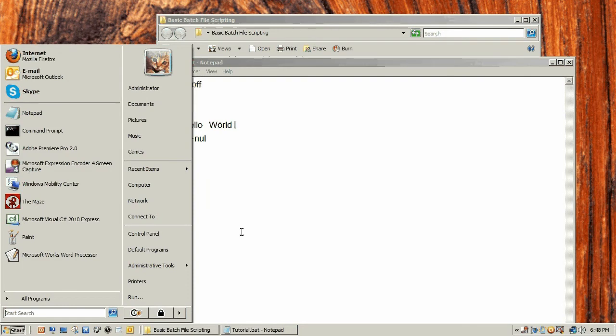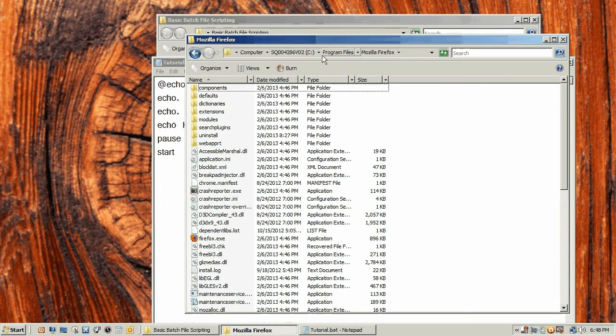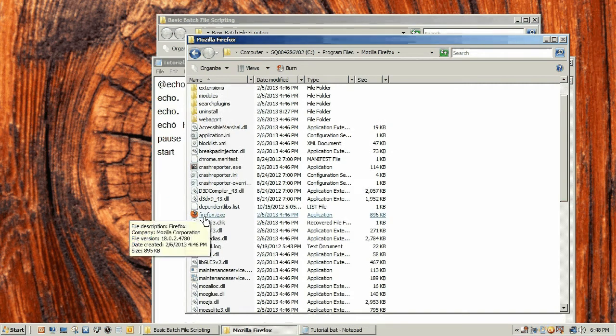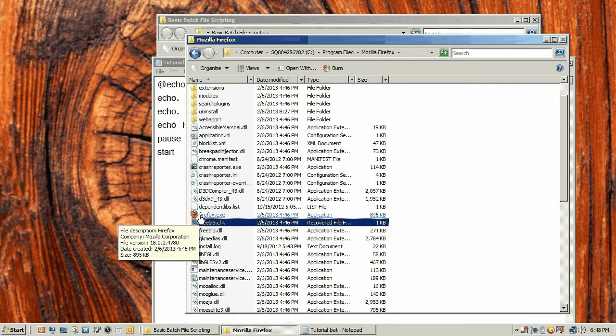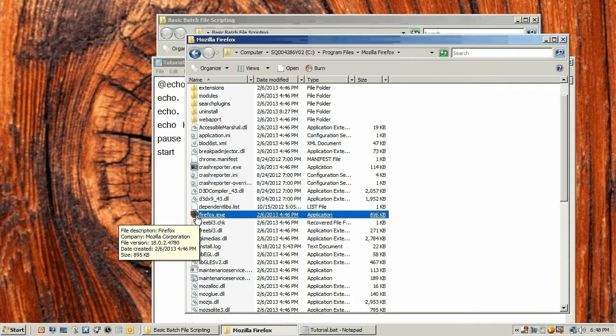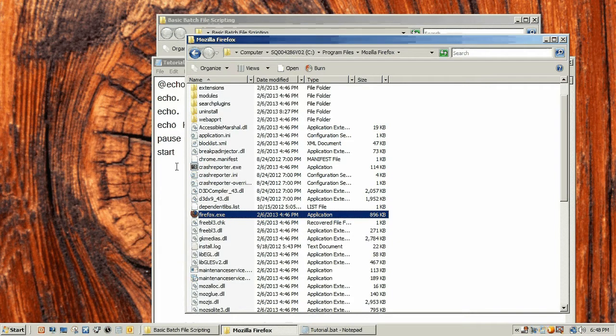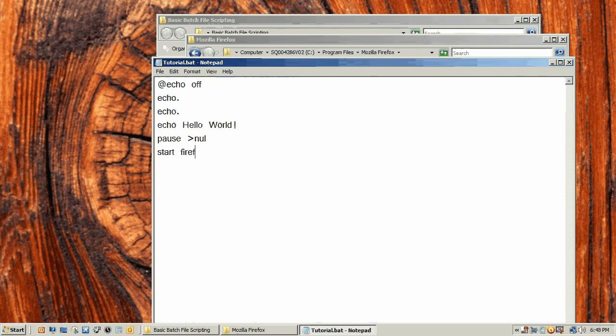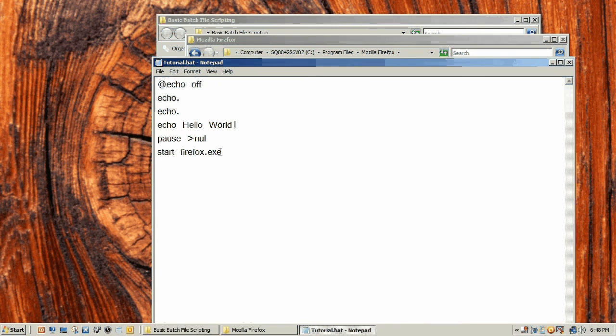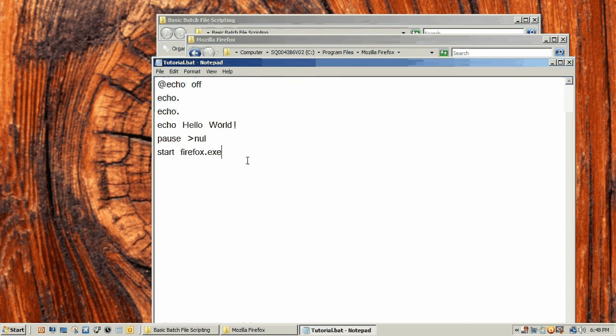If we go here, which is in my program files and in the Mozilla Firefox, we can see here that Firefox is really Firefox.exe. So when we start a program we need to go start and Firefox.exe, we need to have the whole program name.